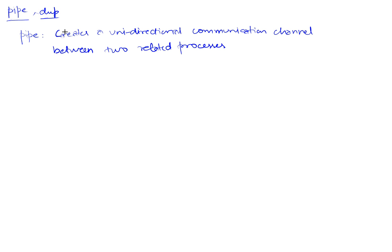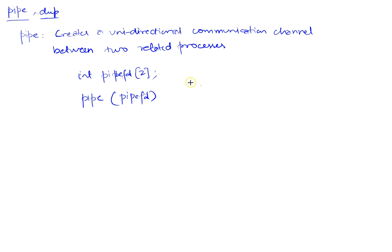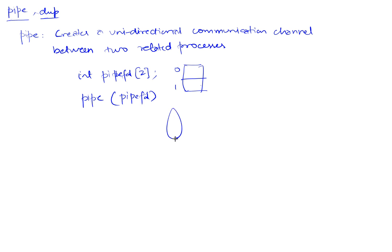The way a PIPE system call works is you would define, let's say, a PIPE_FD that takes an array of two. We'll call the PIPE system call and pass it this array, and when the PIPE system call returns it will populate this PIPE_FD array with two entries.